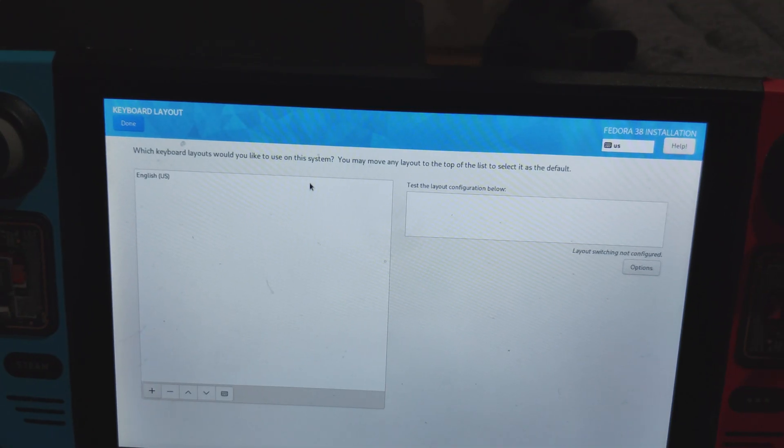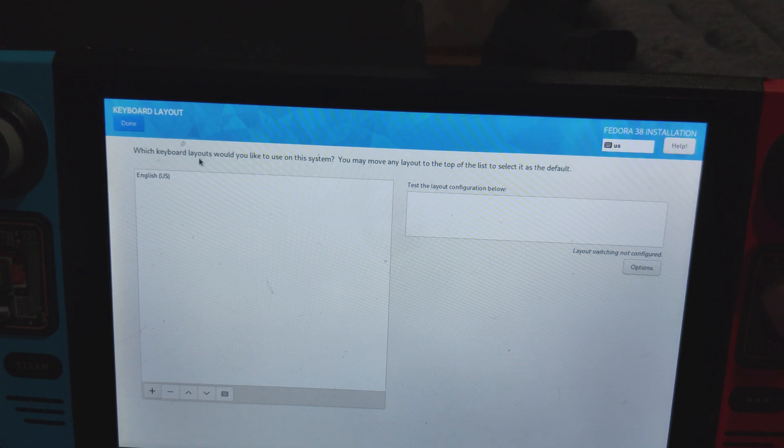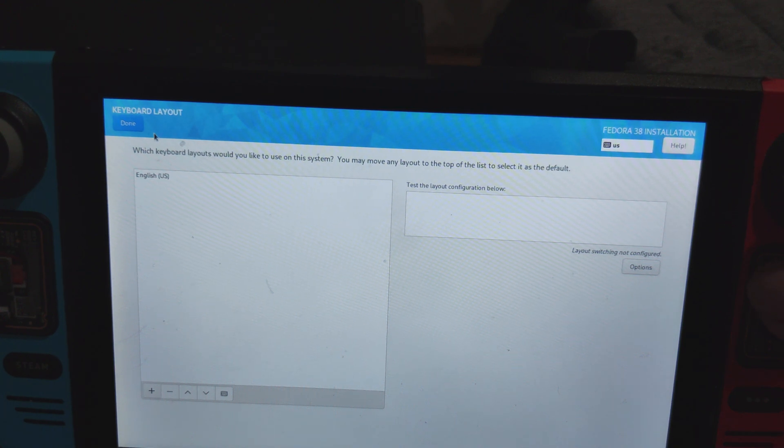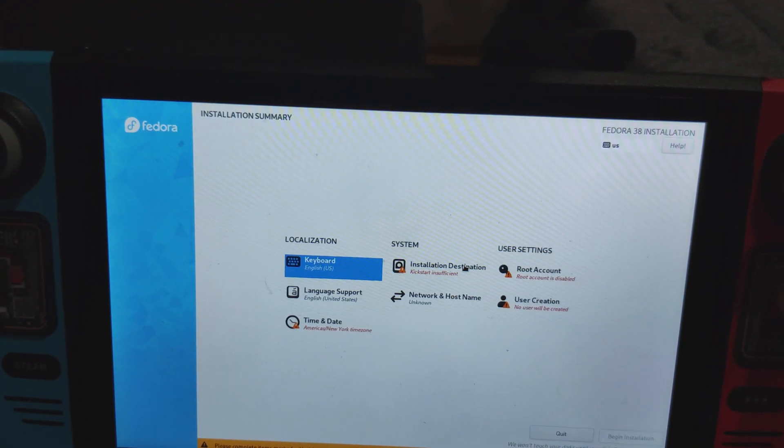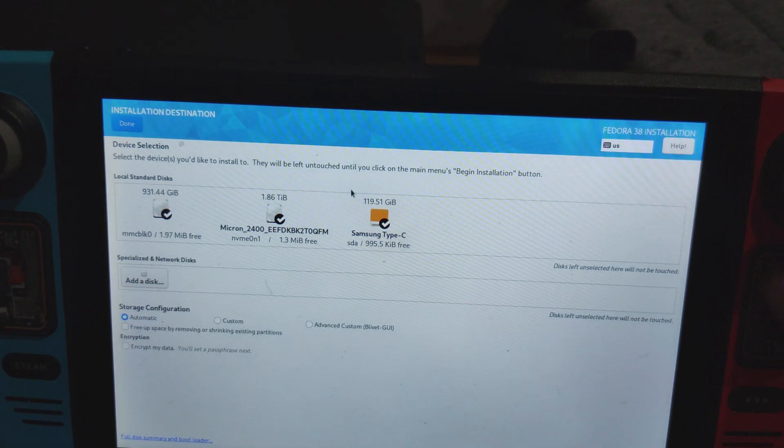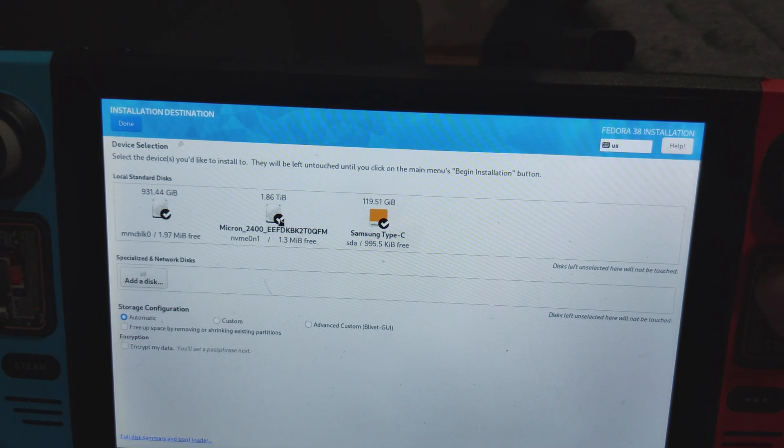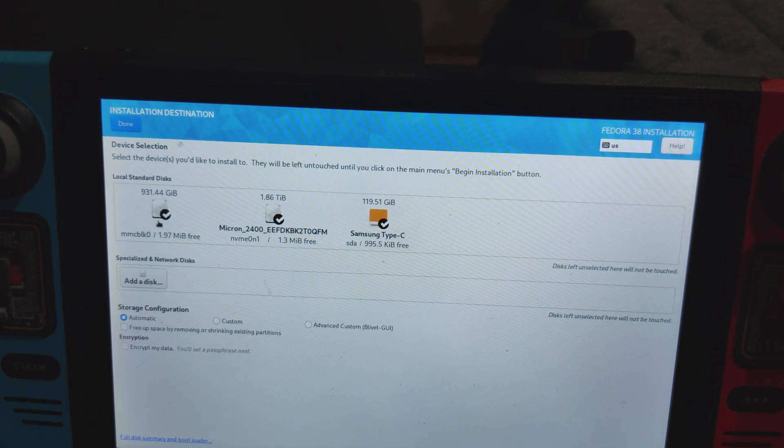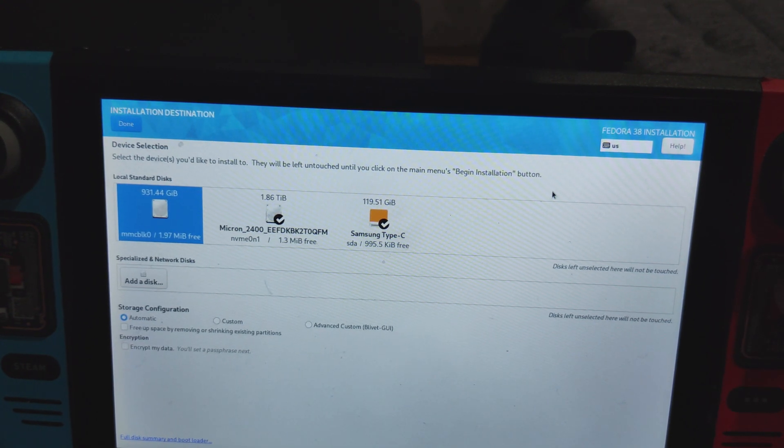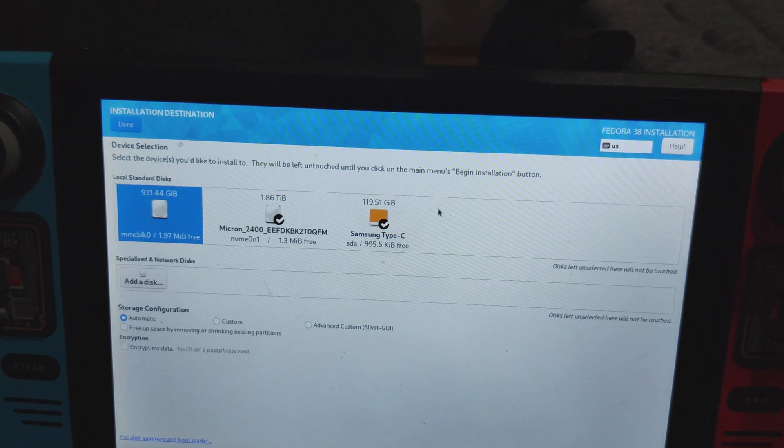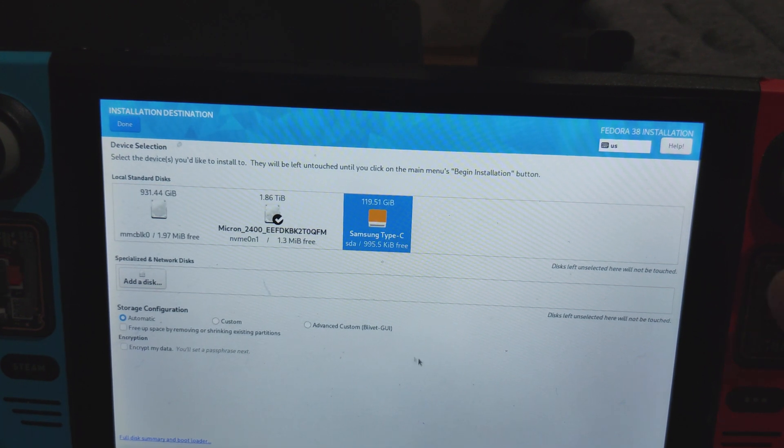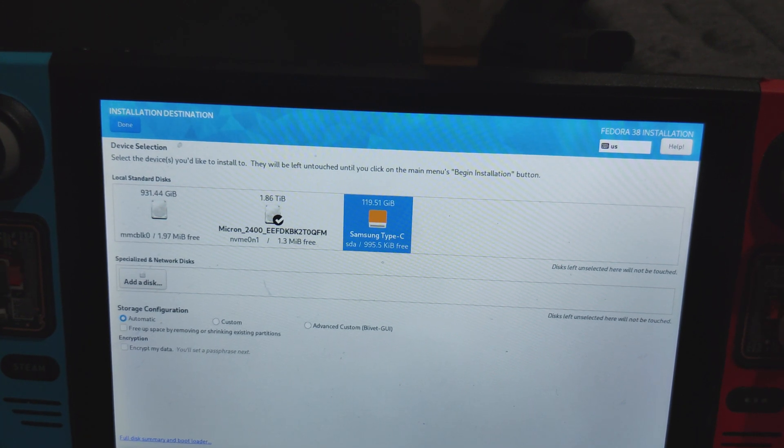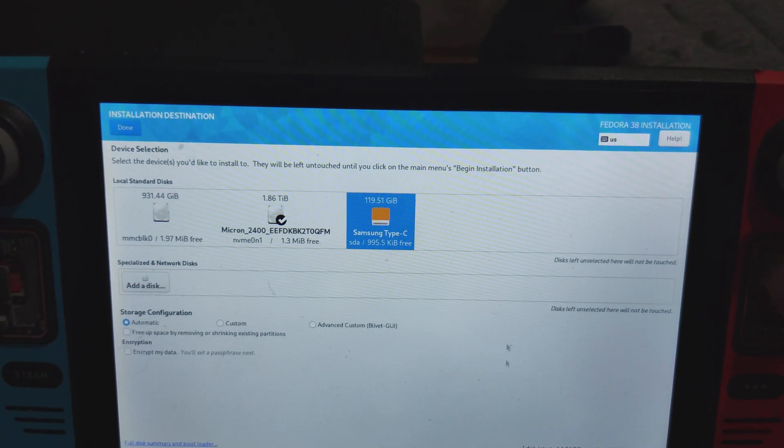For keyboard layout, select whatever keyboard layout you need. In my case, I'm just going to use English, US. For system, I'm just going to select my 2TB hard drive. Uncheck your SD card and your flash drive that you're installing from. Now you may be wondering, how do you format your internal drive?